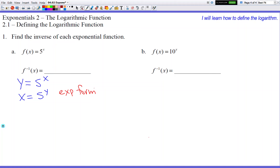What helps convert exponential form to log form is understanding the names of the three pieces. The five is called the base. The y is called the exponent. And the x — I like to call it the answer, because five to whatever power gives you some kind of answer. So five is my base, y is my exponent, and x is the answer.